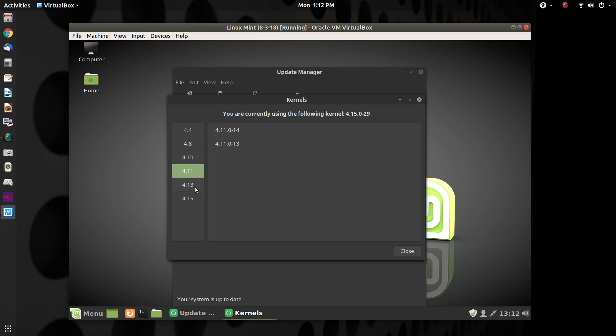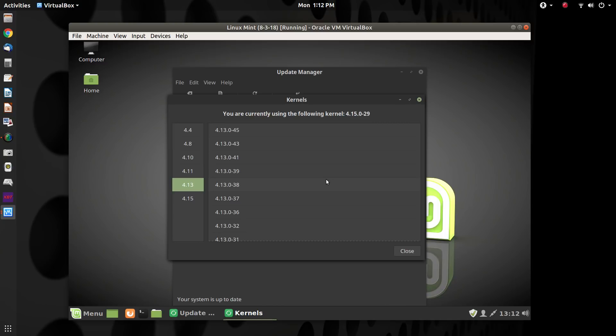And the 4.13 series. These are what is known as hardware enablement kernels from Ubuntu. This is how Ubuntu gets new features hardware-wise into the long-term support releases.